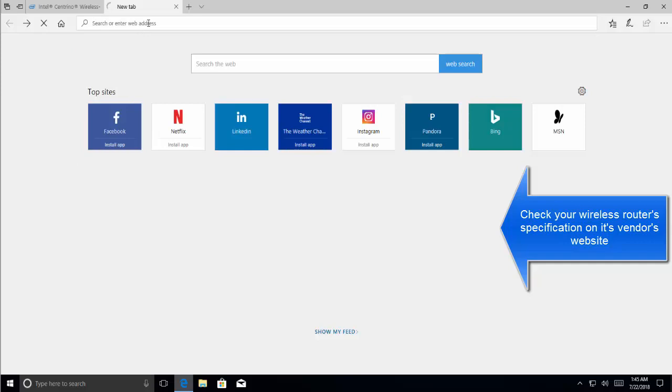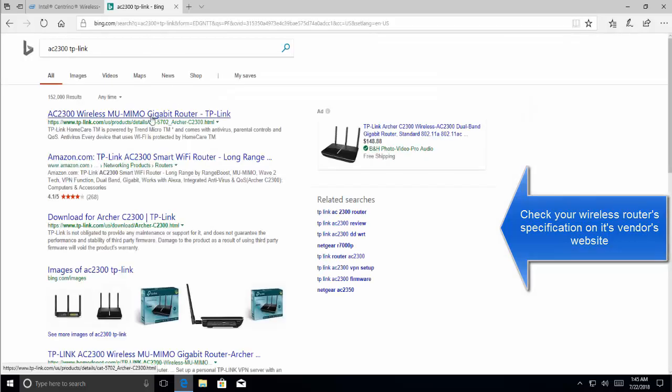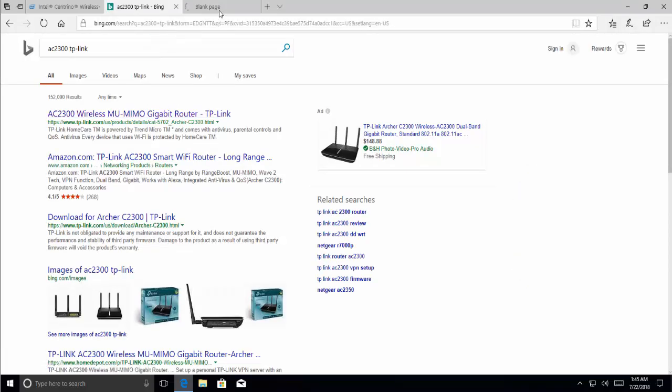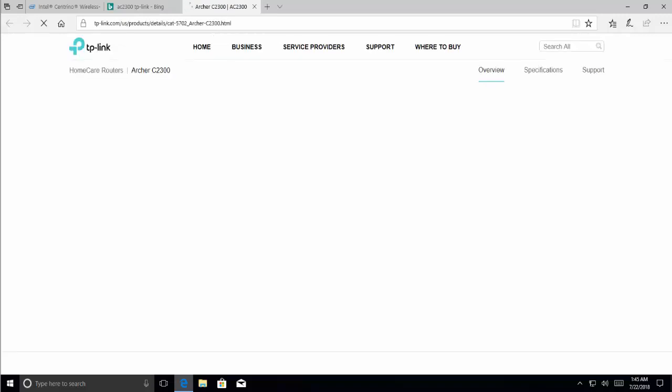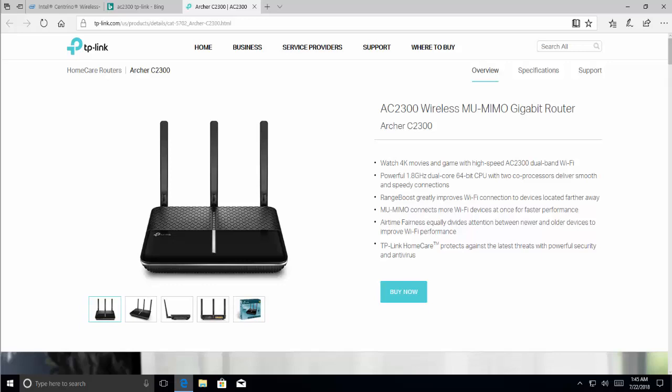So here is the vendor website. We go here. Here we are. Now we need to read about this network, this wireless router.